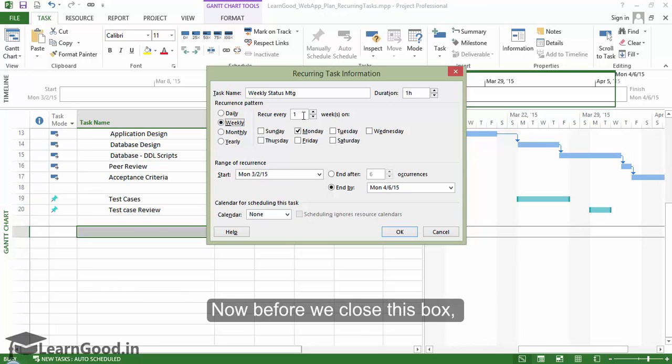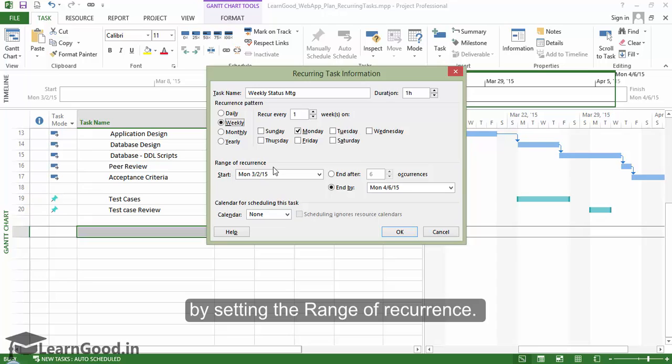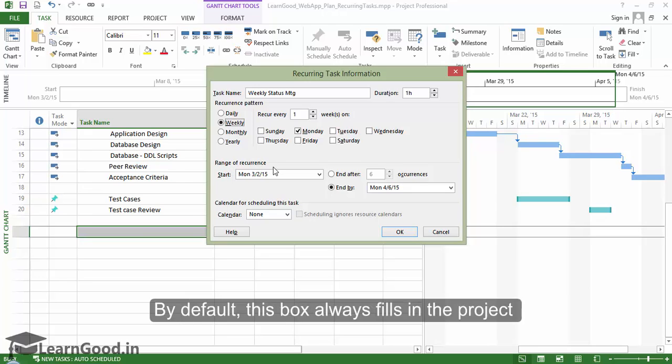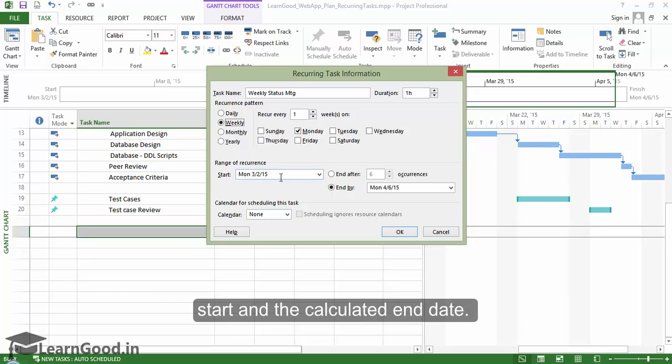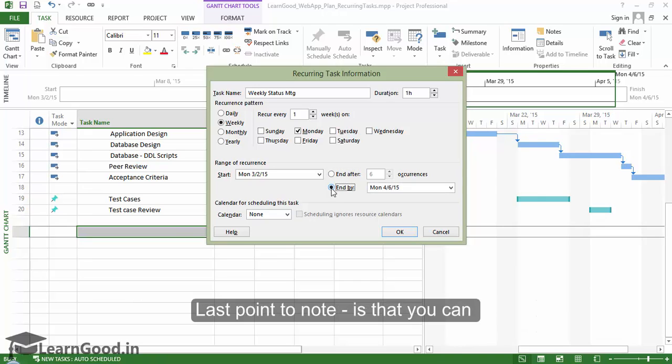Now before we close this box, you can also plan the life of this task by setting the range of recurrence. By default, this box will always fill in the project start and the calculated end date. You can also just set a number of occurrences if that makes more sense. Last point to note...